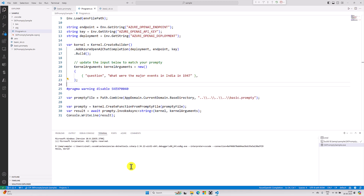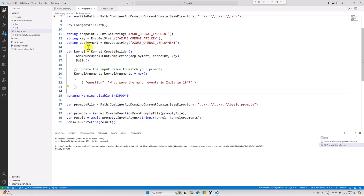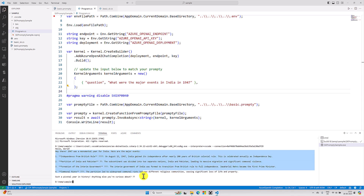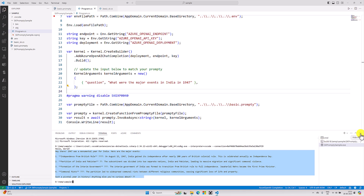The application executes. We get 'Hello World' and then historical information about India in 1947. It seems to be working now.